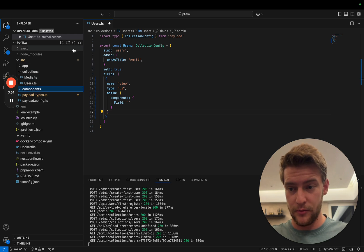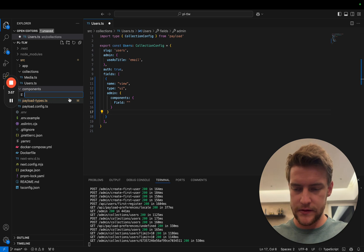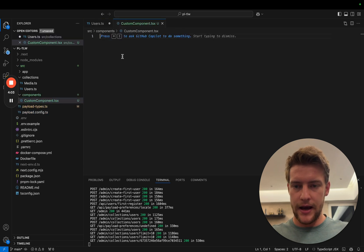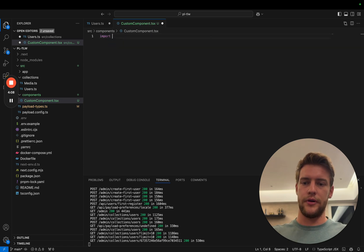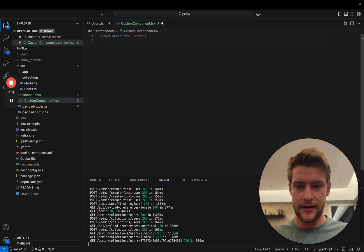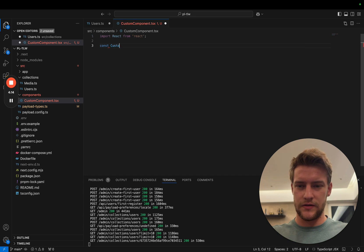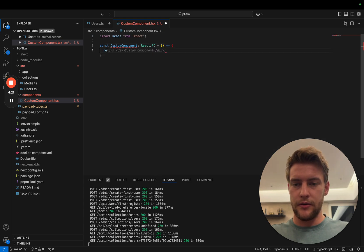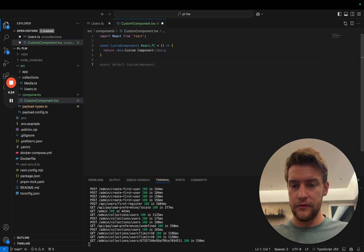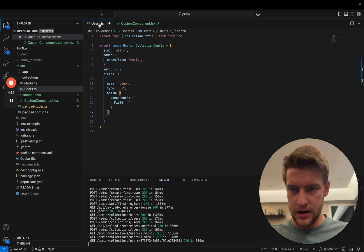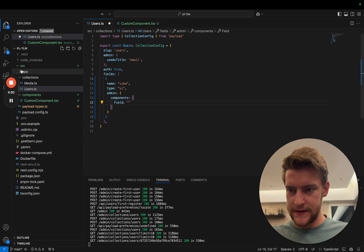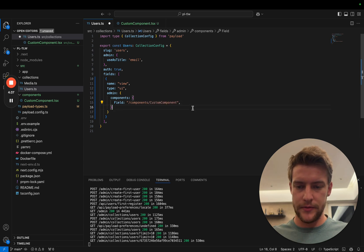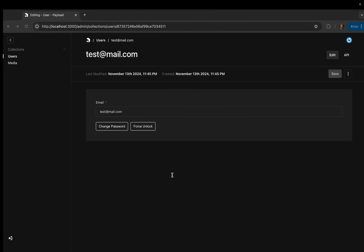Let's create a folder for our components — 'components' — and create a file in here called custom-component.tsx. In here we are going to create a very simple component: import React from 'react', then const CustomComponent of type React.FC, returning 'custom component', and don't forget to export it. To link it, since it's in the src folder, we do components/custom-component and save everything.